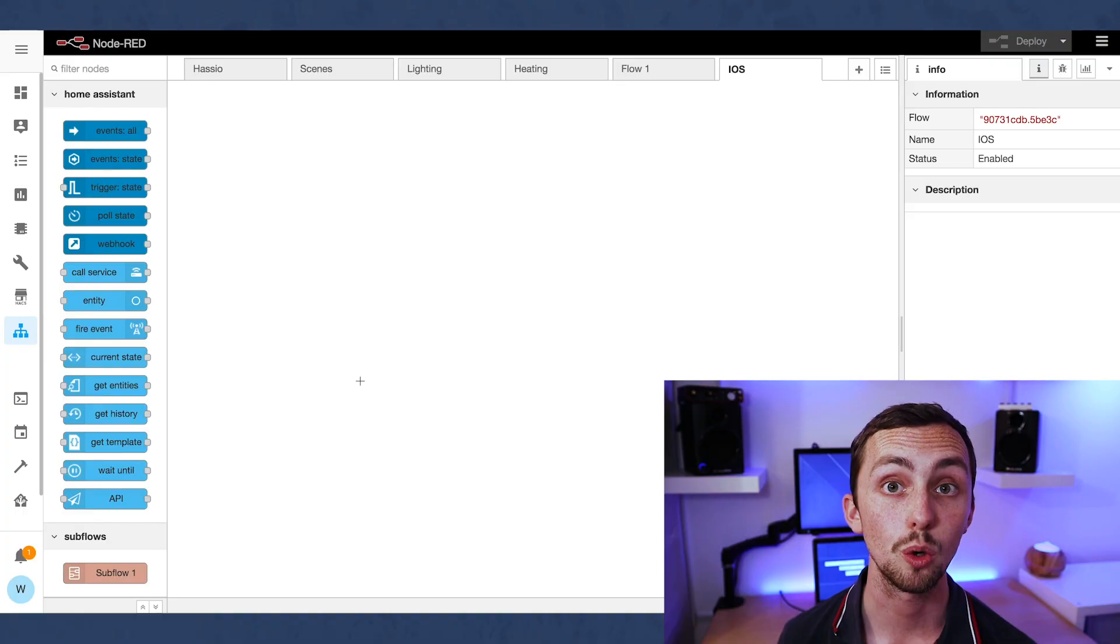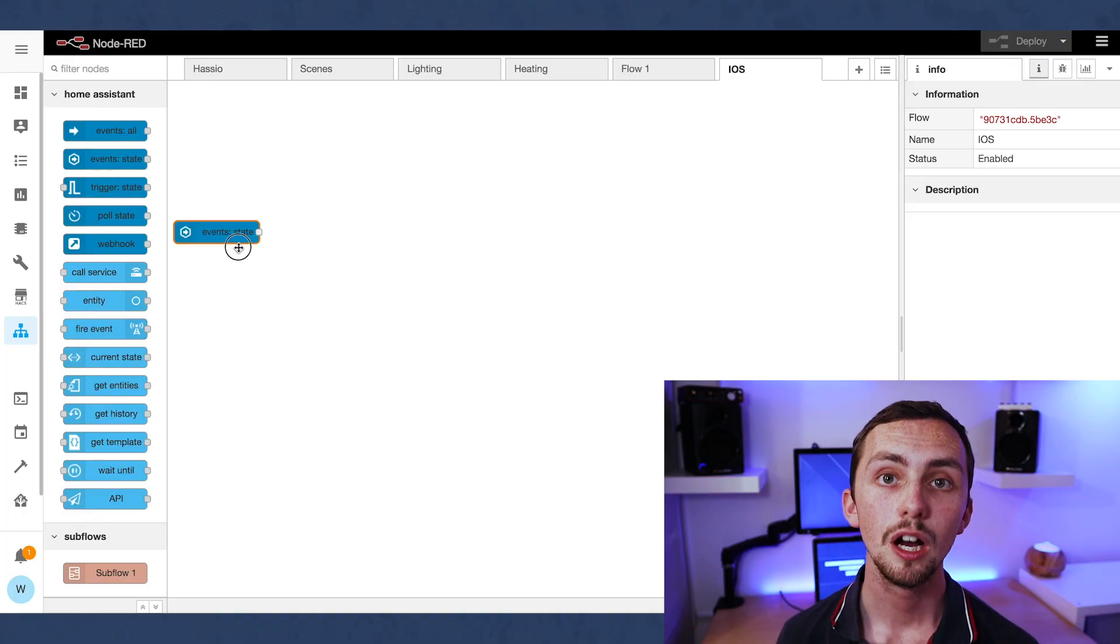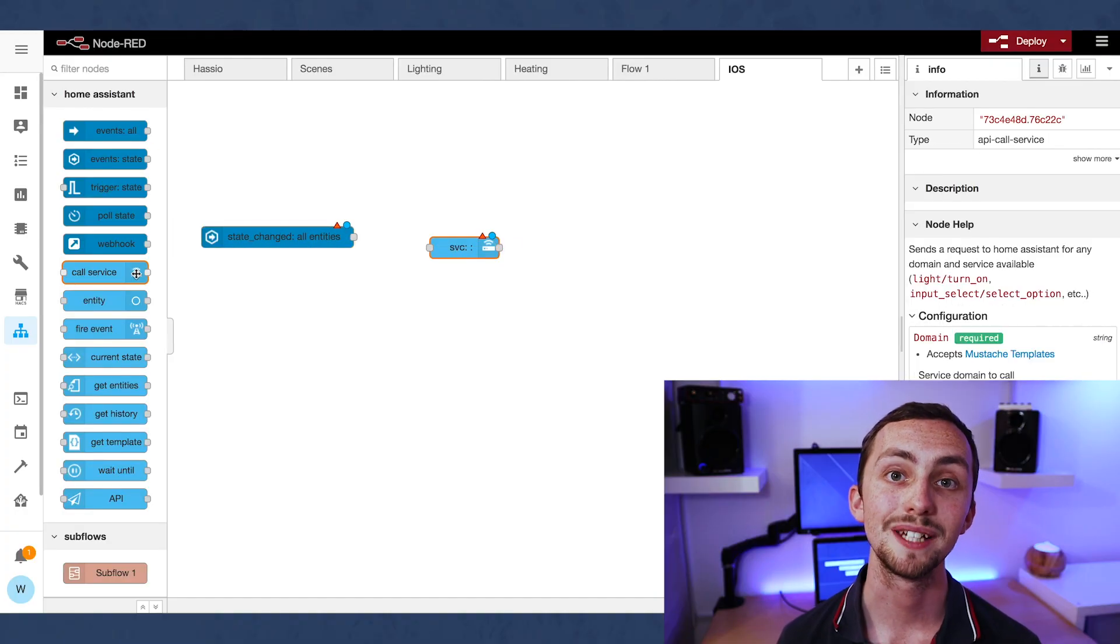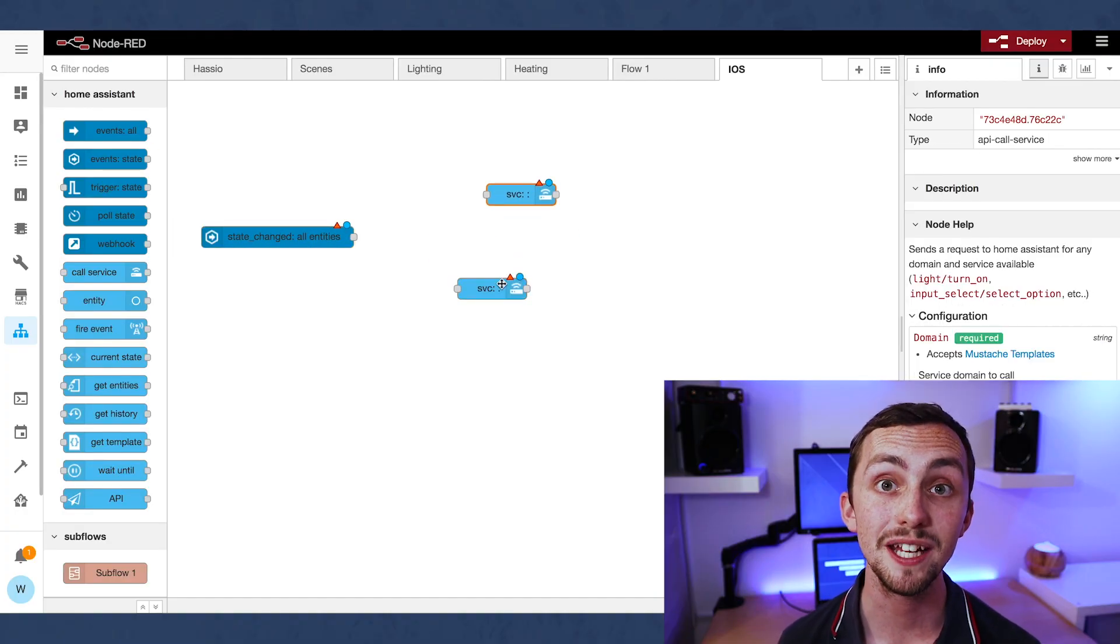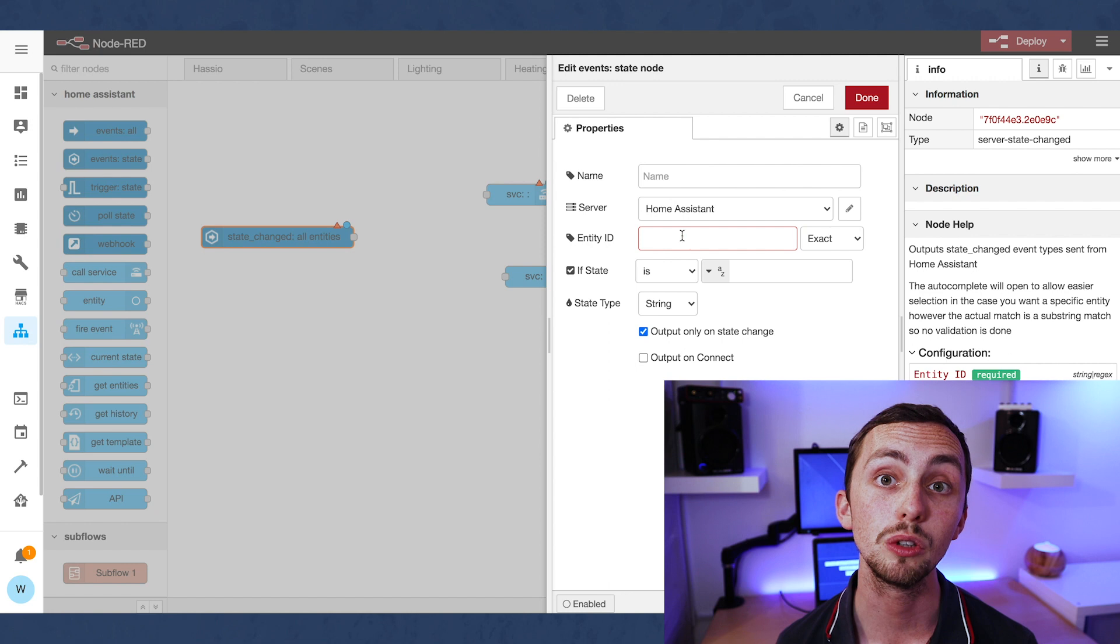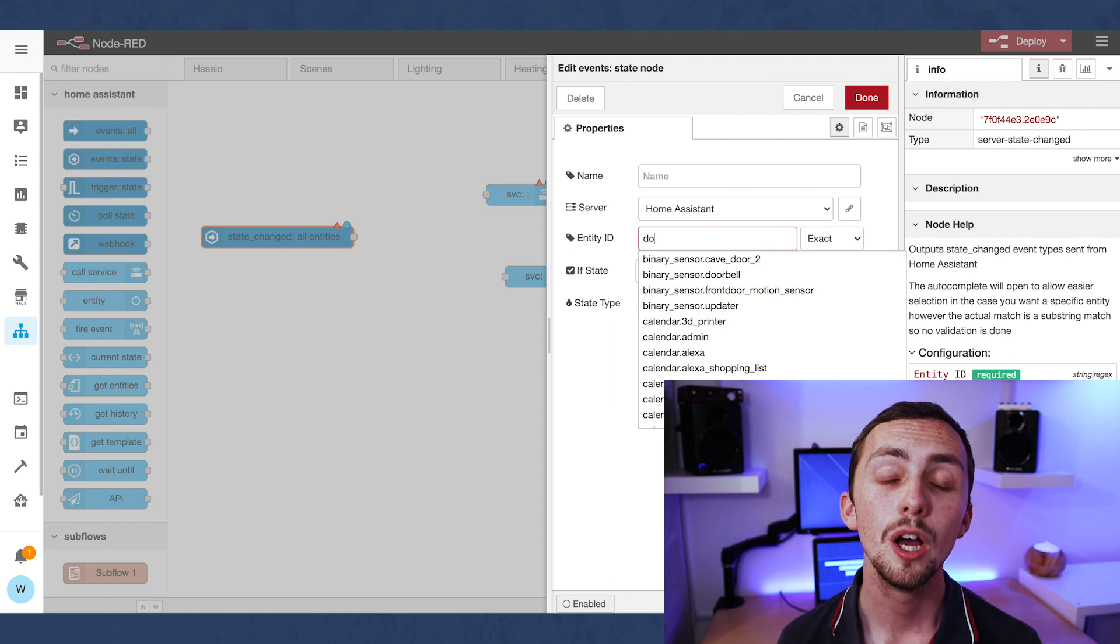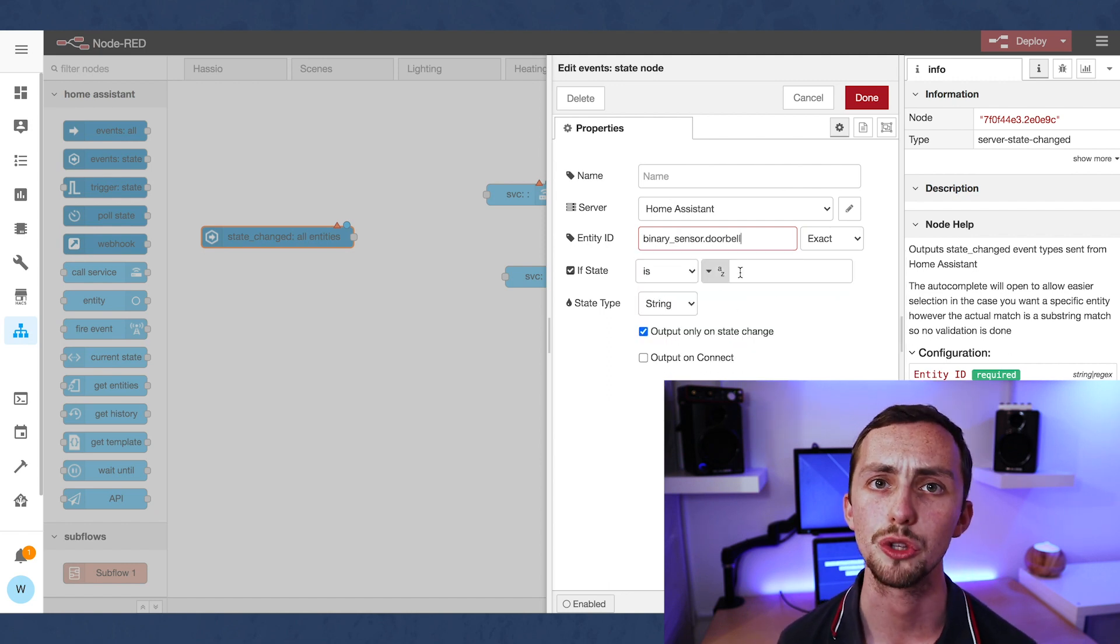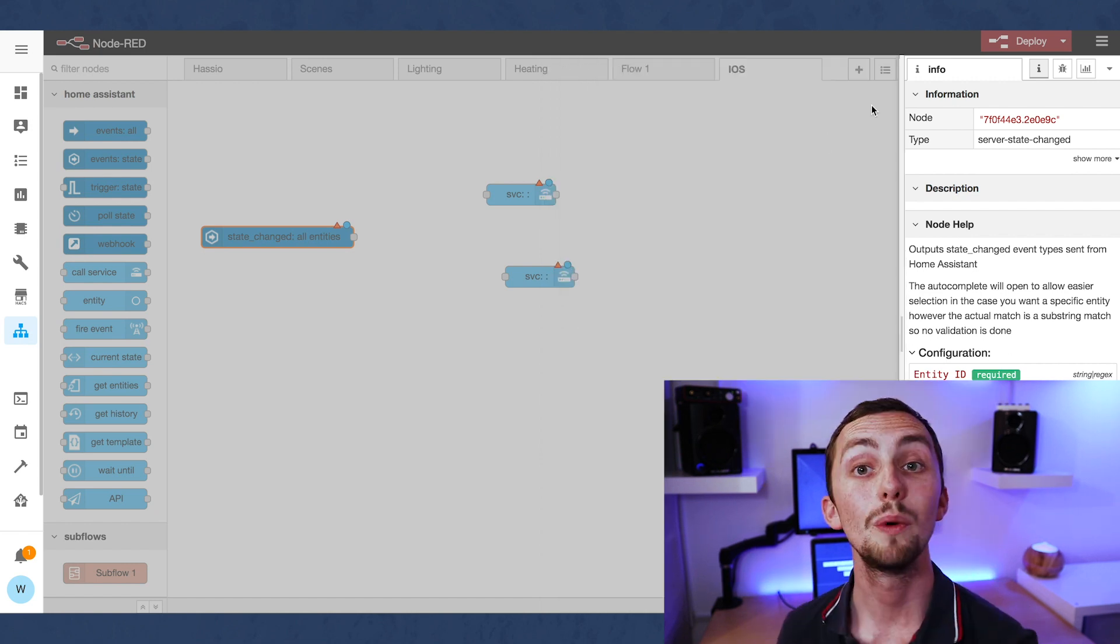There's no point in having a smart doorbell if all we're going to do is turn the sound on and off. So let's head over to Node-RED and create some automations. I want my doorbell to notify my phone when the doorbell is rung, and also to announce a text-to-speech alert on my Google Home Mini, but only if the sound is turned on on the doorbell.